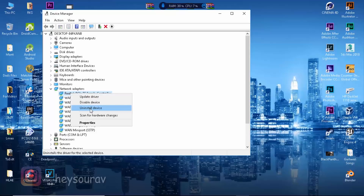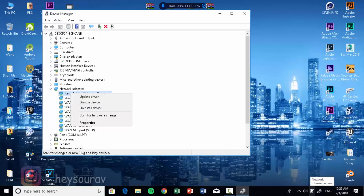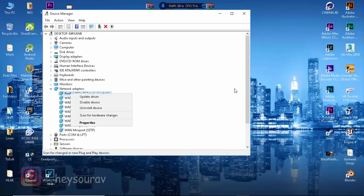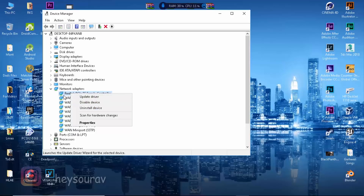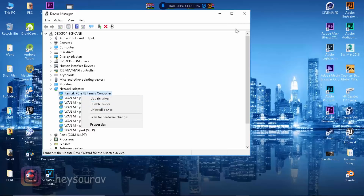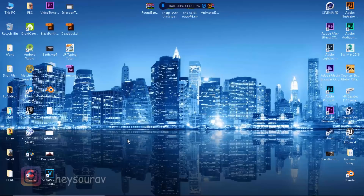Don't worry, this isn't going to cause issues. When you click 'Uninstall device,' your internet connection — whether wireless or wired — is going to go off. Then you need to restart your computer. Once you restart, it's going to reinstall the network adapter for you automatically. I won't be doing it myself since I was not facing the problem, but right-click, uninstall device, and restart.